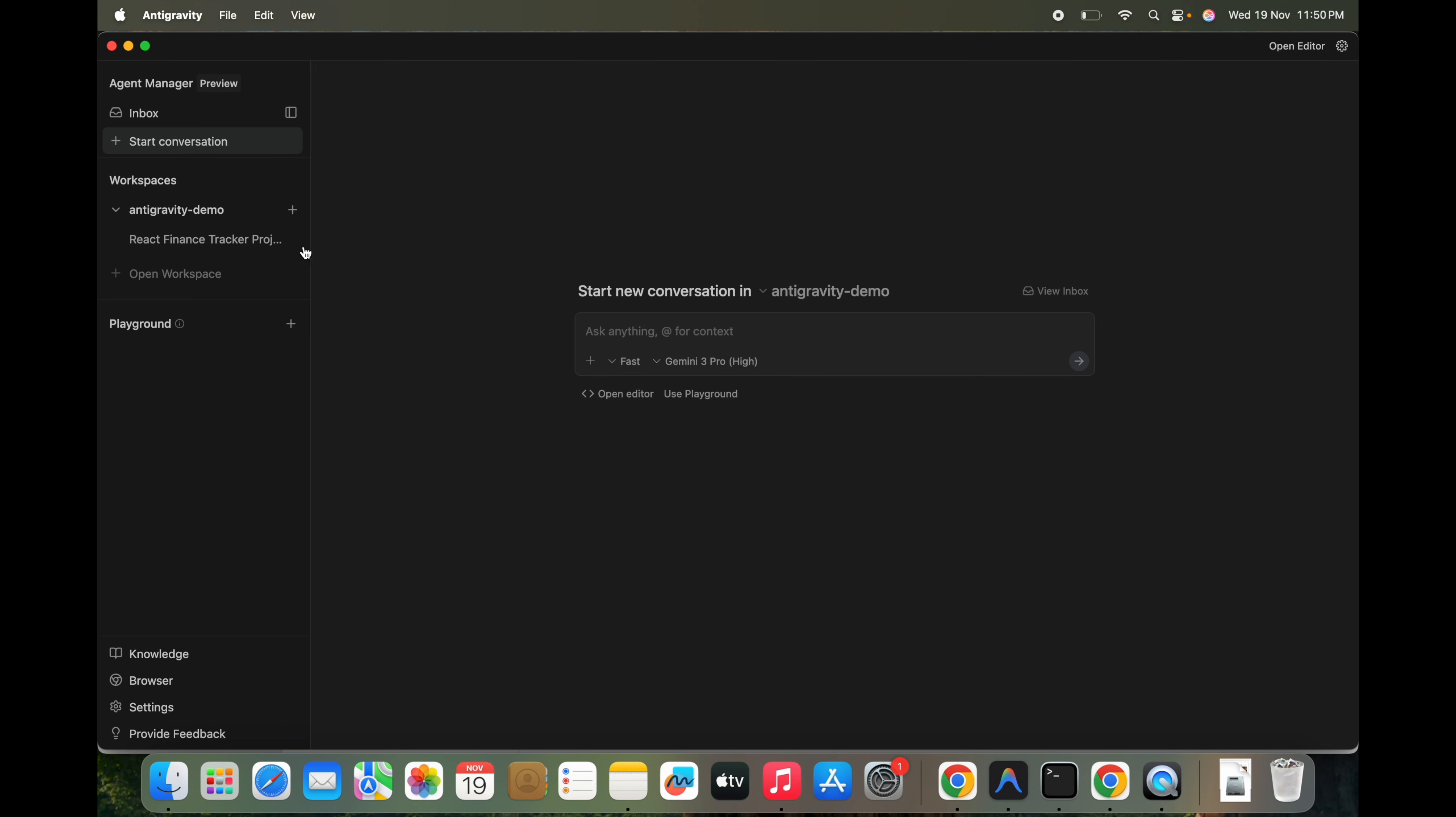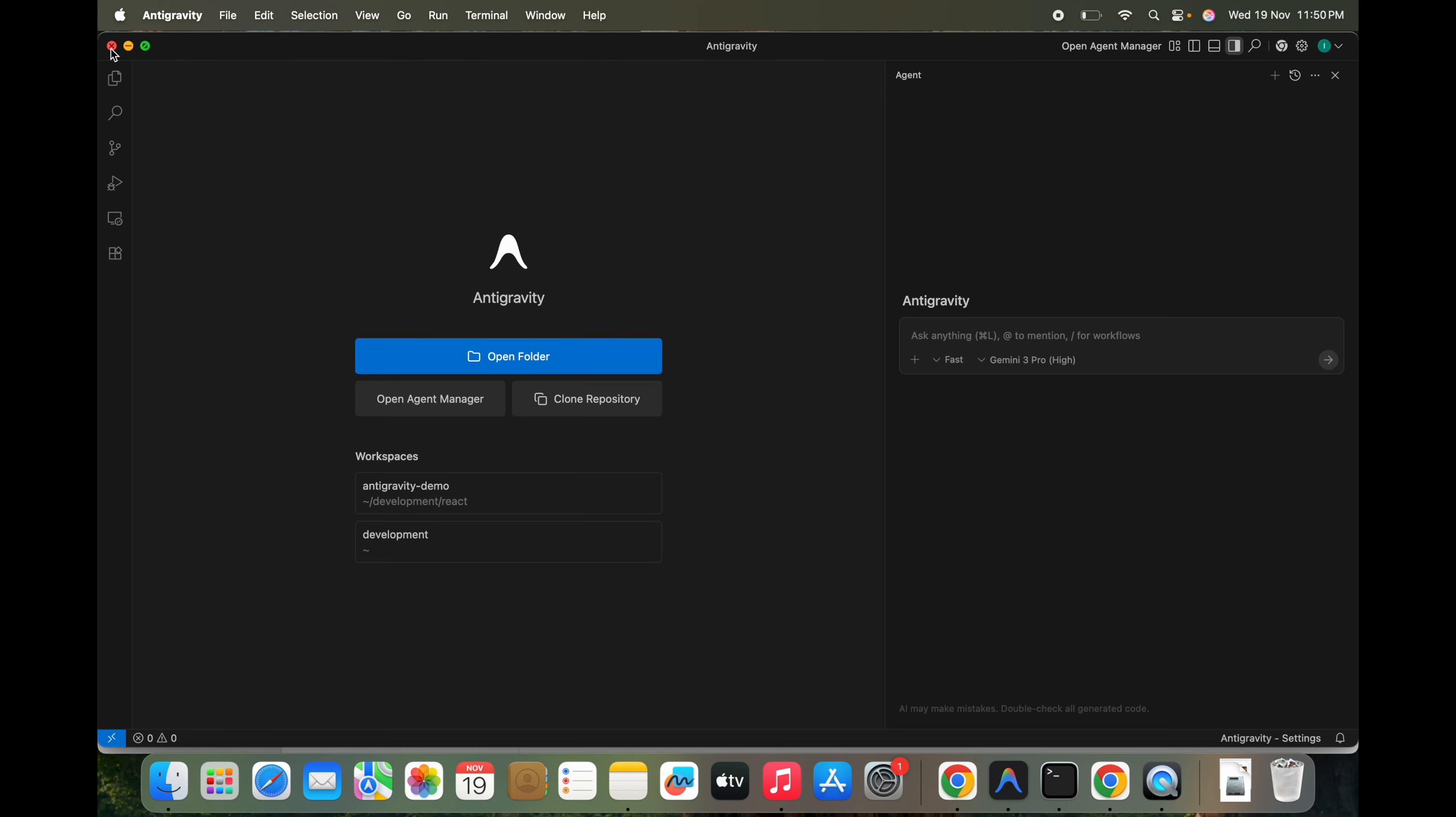So here what exactly we can do. We have an agent model here, we can create something. There are multiple things we can create, multiple conversations into a single workspace, means we can have two, three conversations at once.